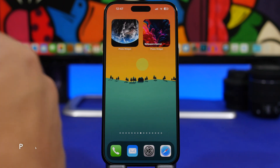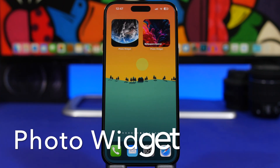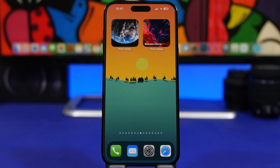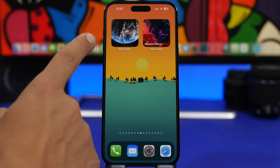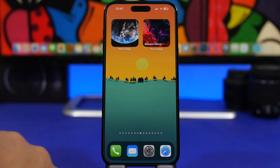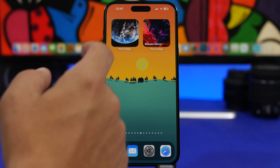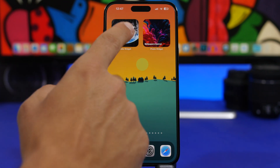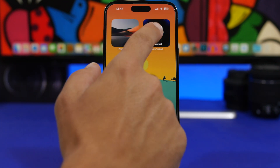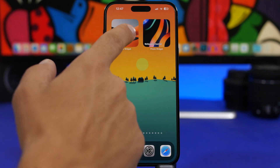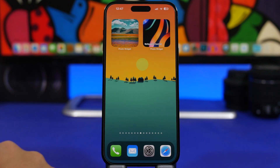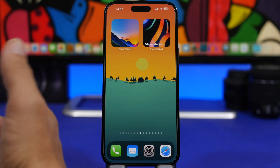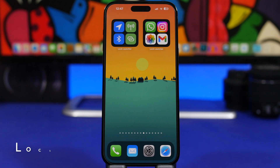Next up is Photo Widget. With Photo Widget you can have any album from your camera roll displayed on your home screen, or just add photos directly to the app. The interactive part is that you can tap on the widget to change to the next photo. Based on the album you have set, you can quickly tap to move through your photos.